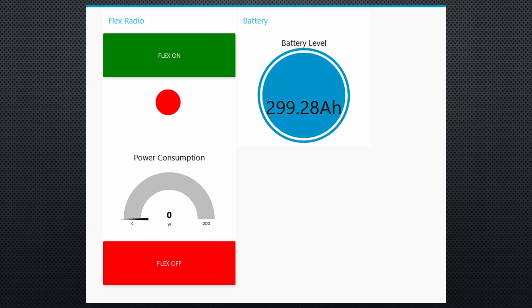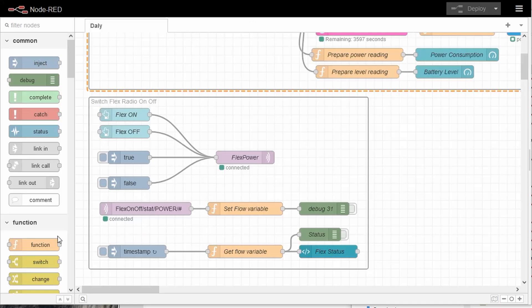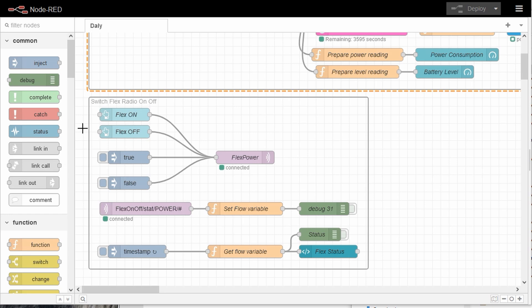In my example VM, I also included a Node-RED dashboard for the radio operator. Here, he sees the most critical data and can switch the radio on and off. The Node-RED flow for the radios is quite simple and transmits MQTT messages to an ESP32 running ESPHOME.